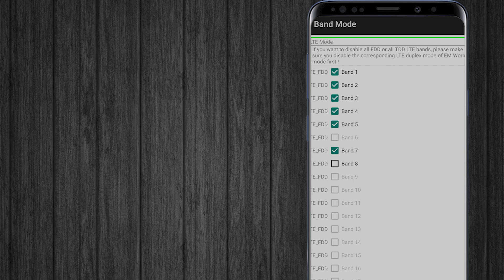From here you can disable or lock any specific band. Simply select the band number and tap on set to lock the chosen band.